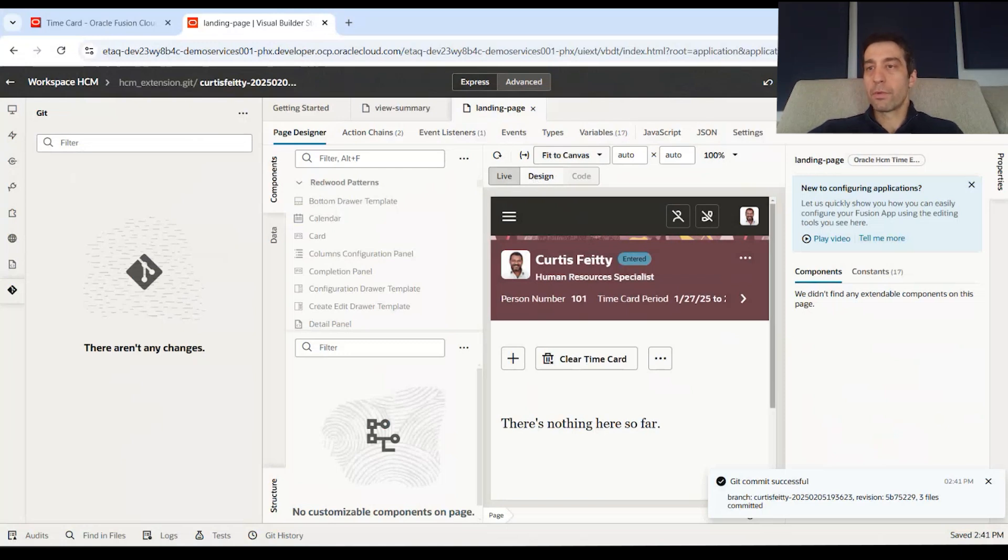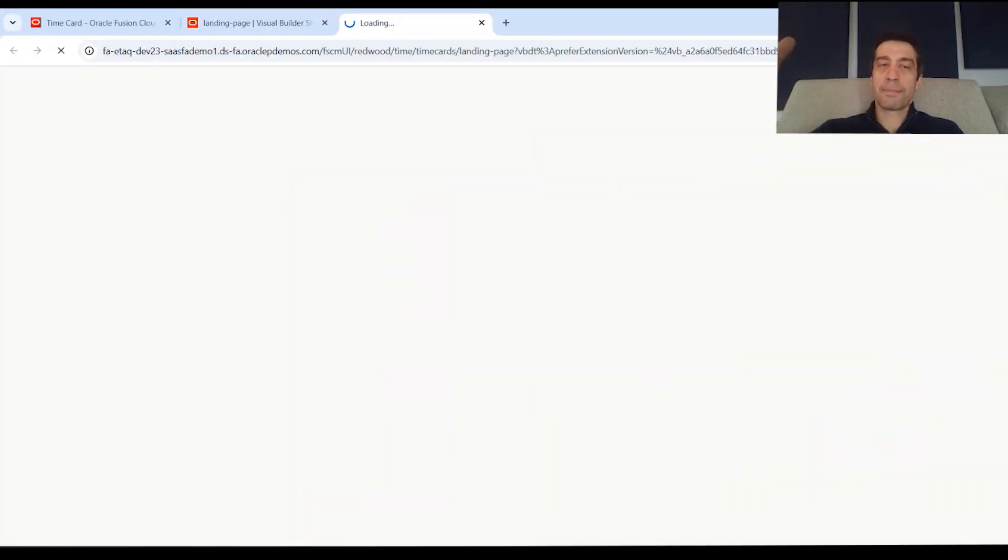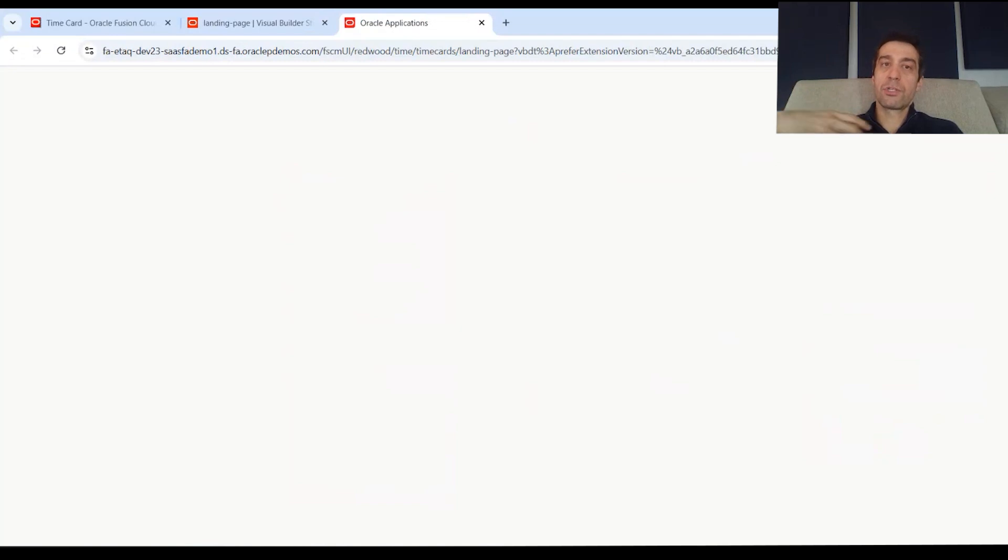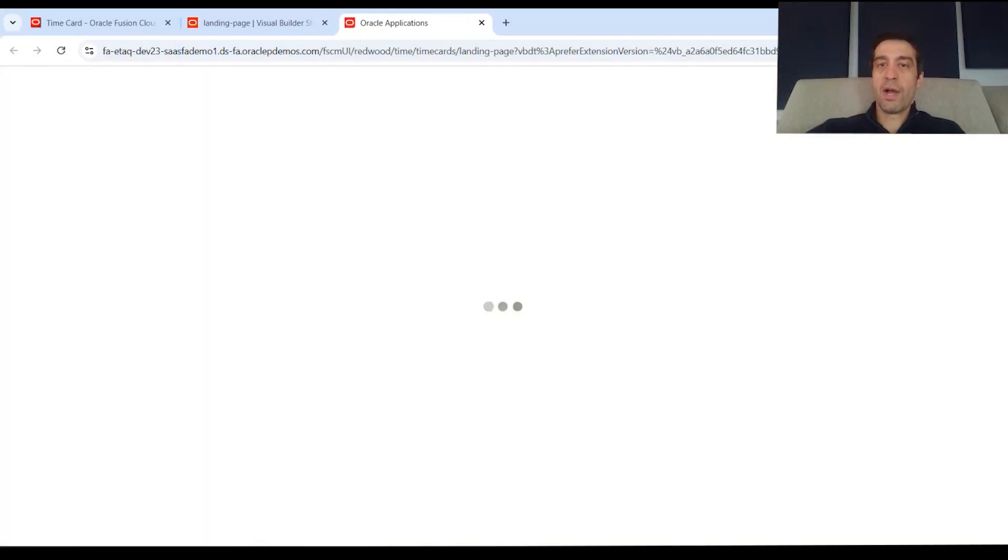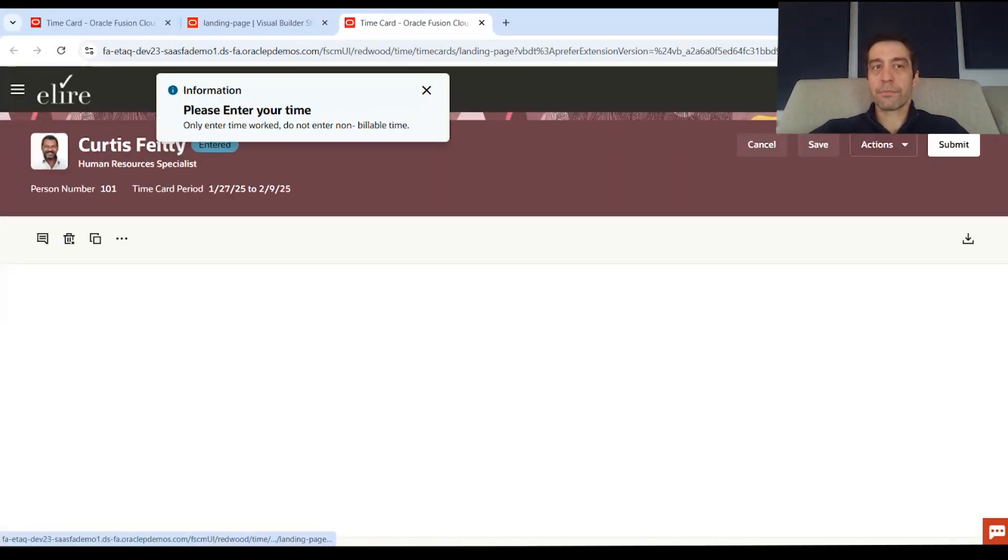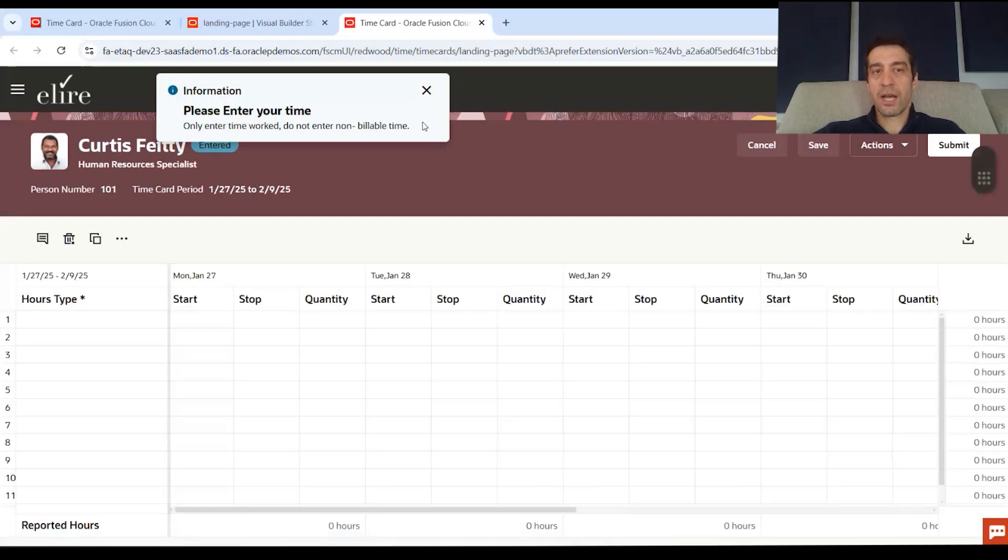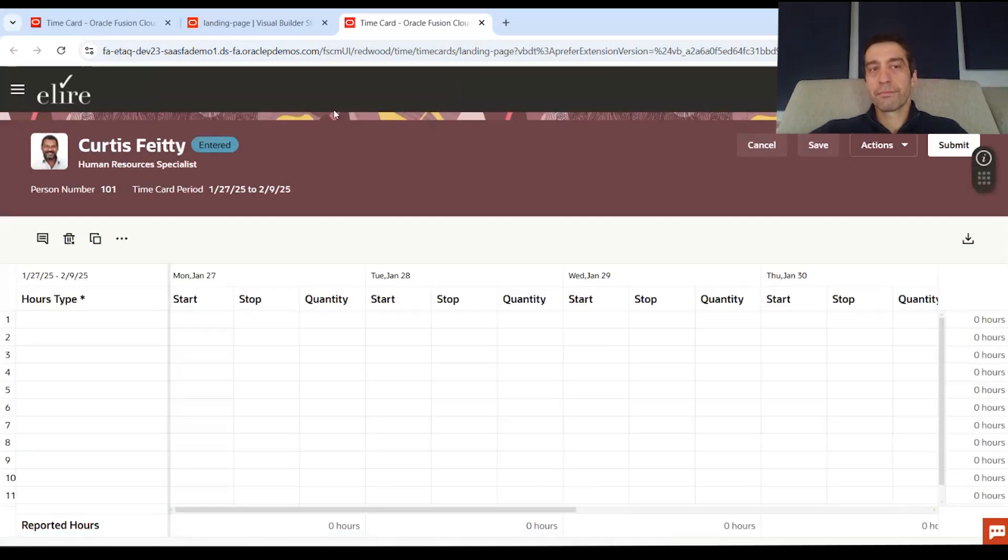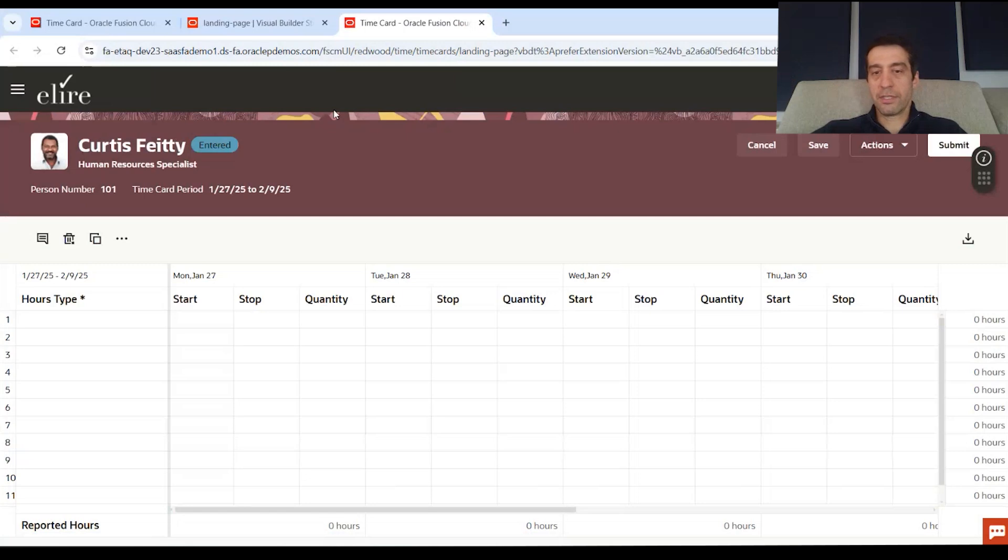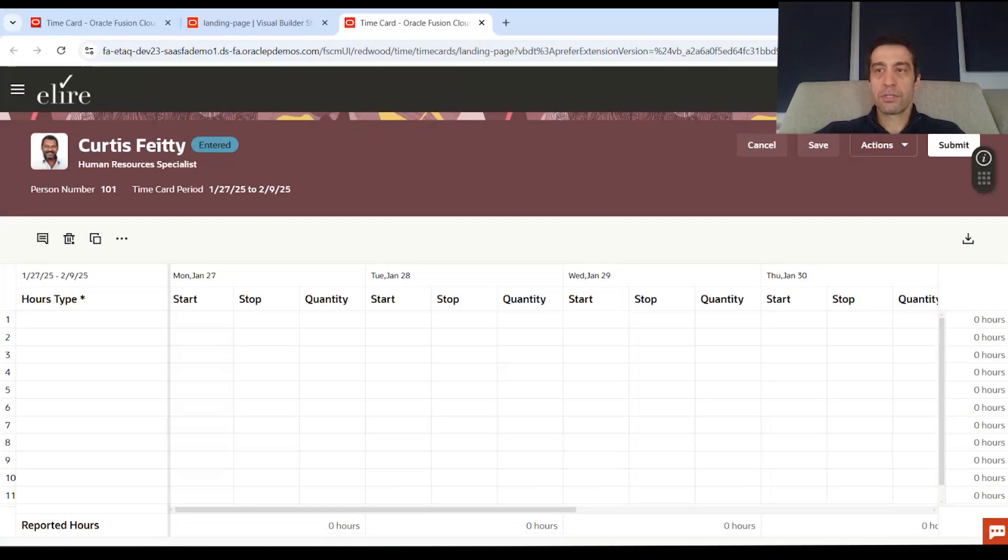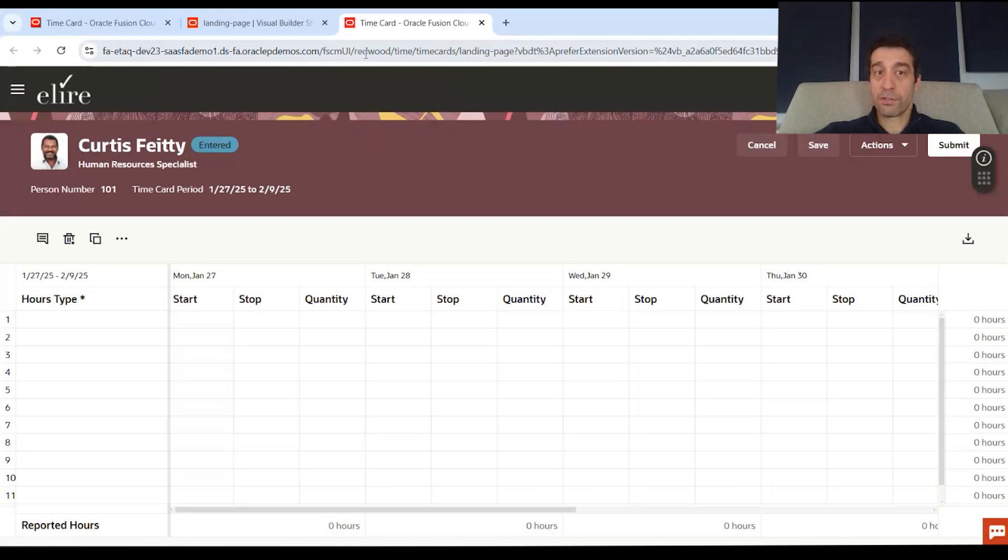But we're actually going to go to the play button here at the top, which pops out a new page. Kind of the actual UI view that a user might see, and you'll see there's our message at the top. And it disappeared because it's transient.